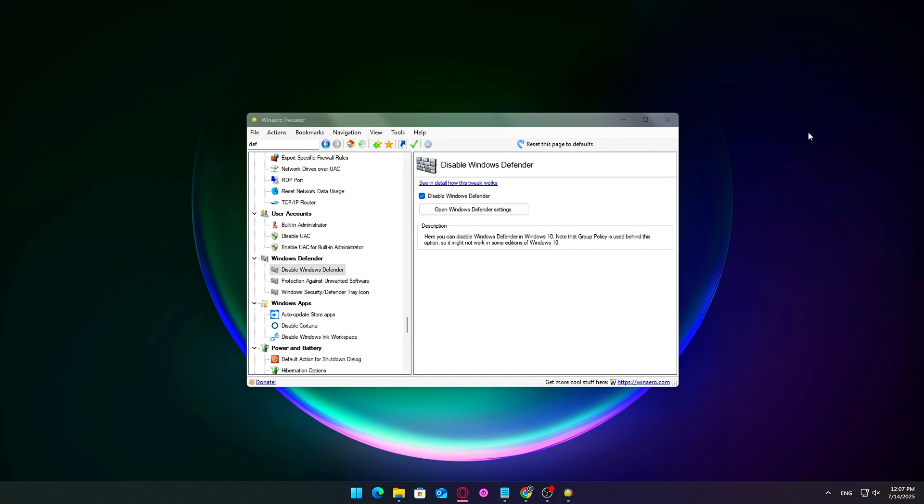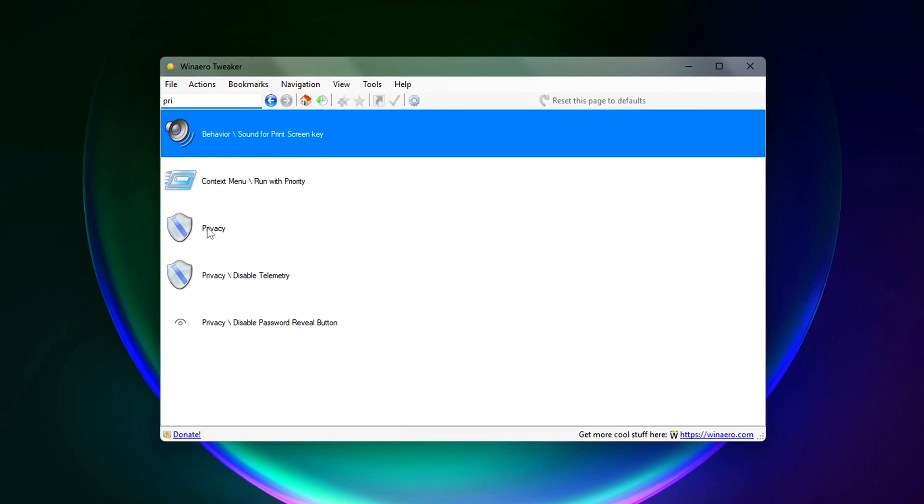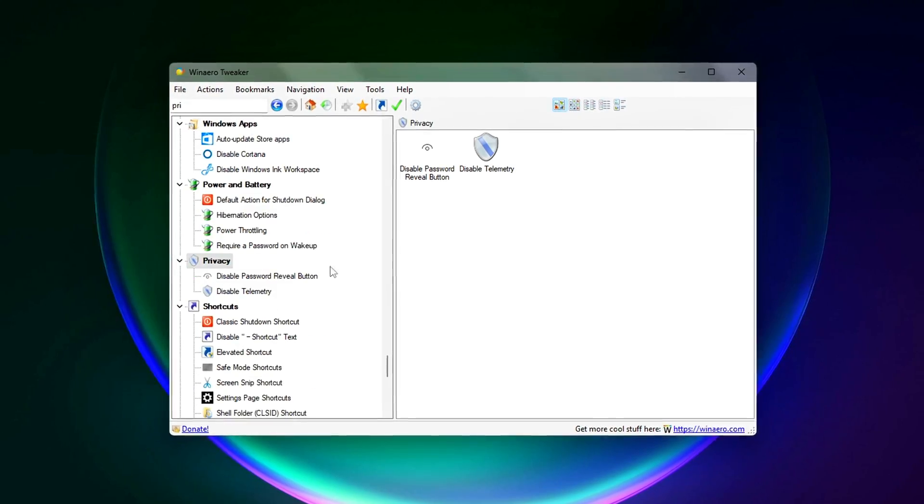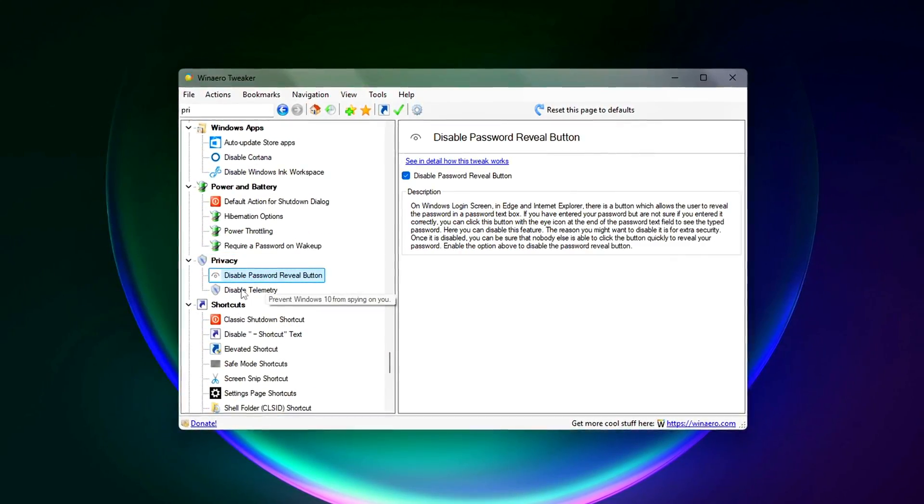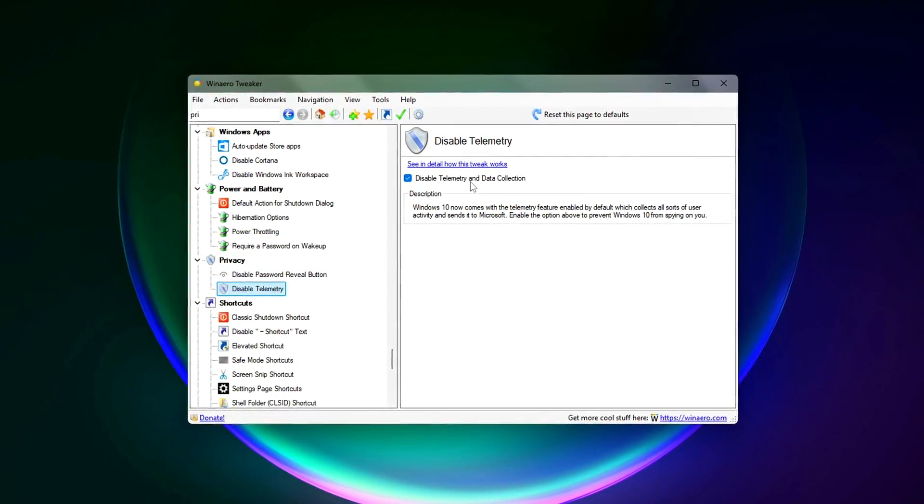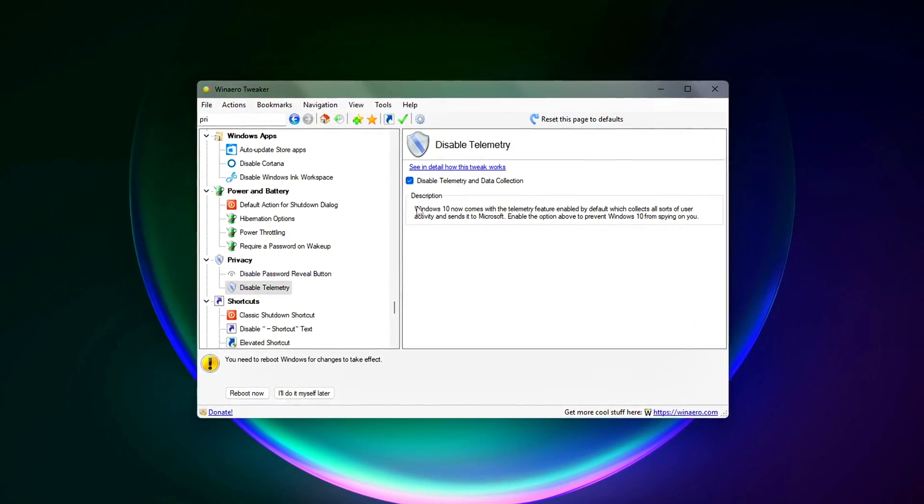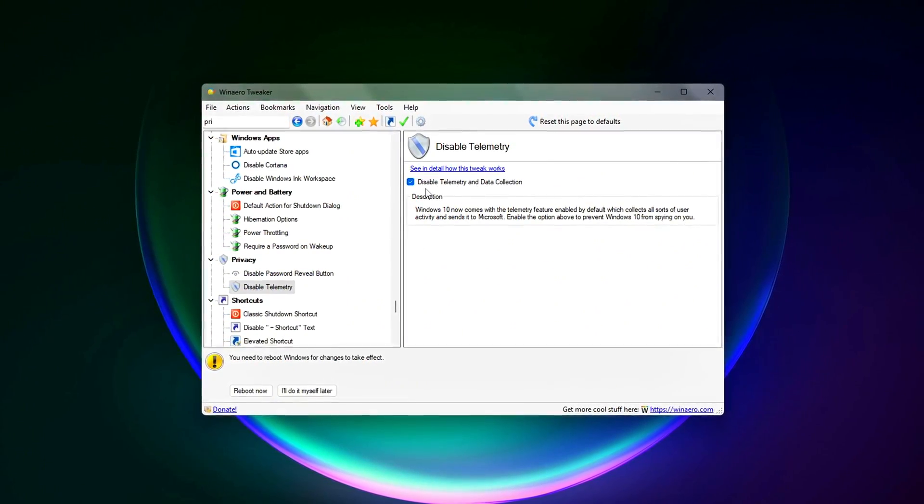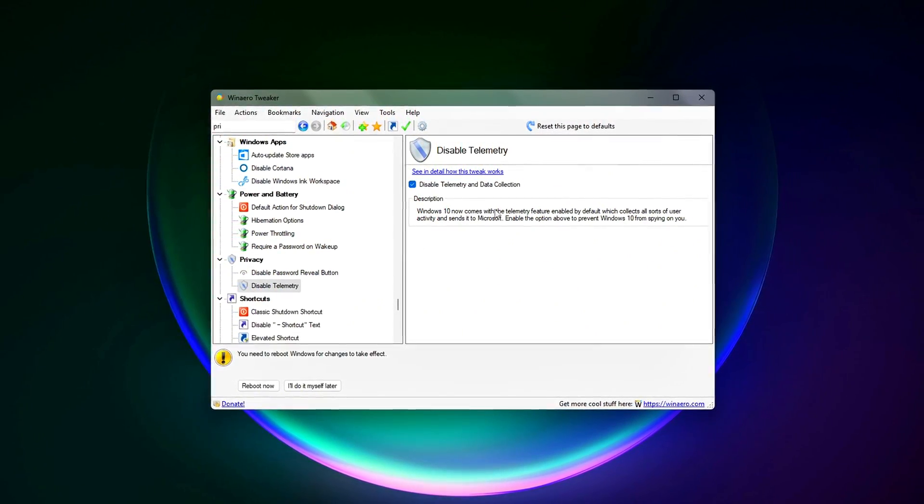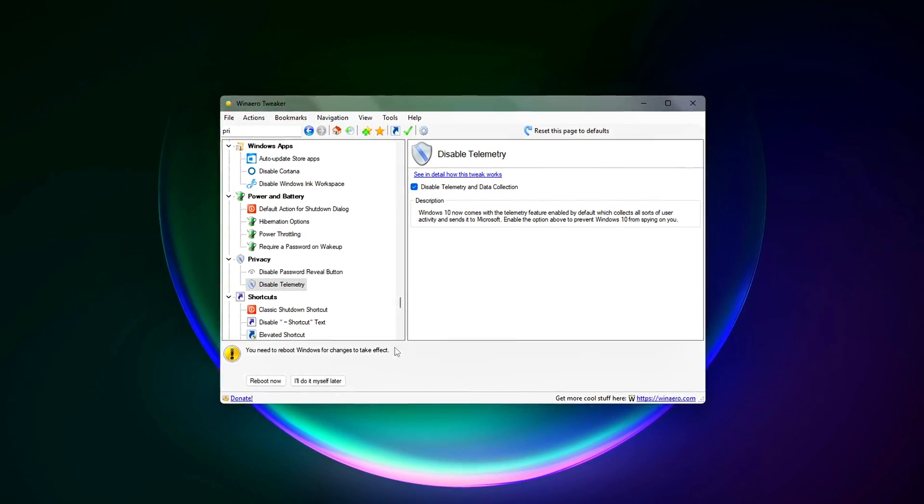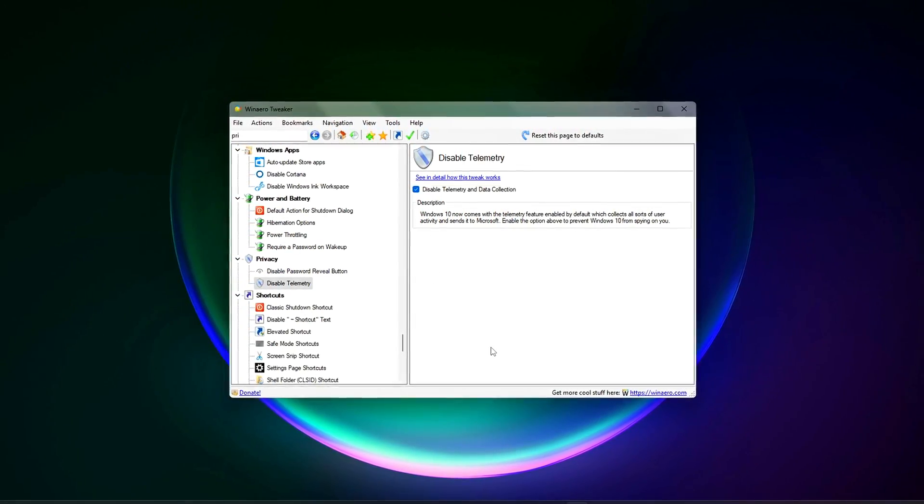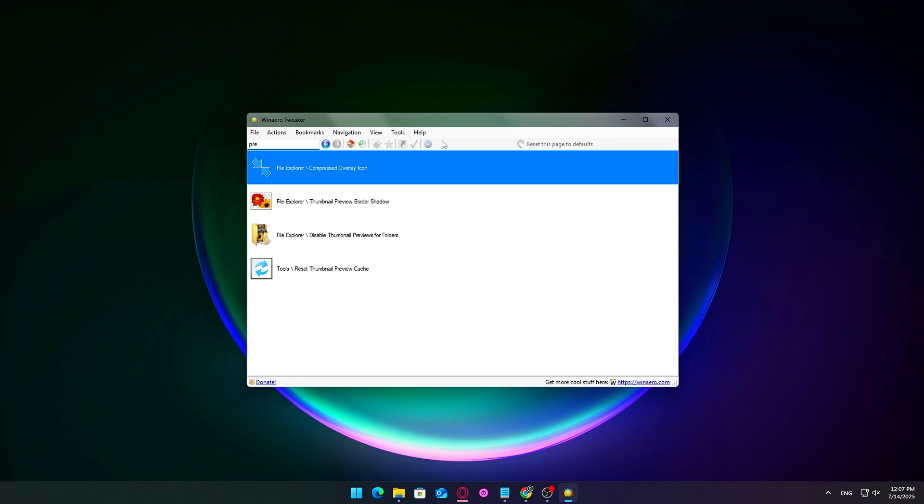Windows includes a lot of features that look helpful on the surface, like tips, suggestions, or app recommendations. But they often just waste system resources, or track usage behavior in the background. WinArrow Tweaker makes it easy to turn all of that off with just a few clicks.